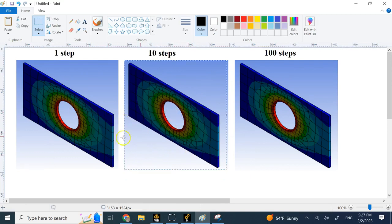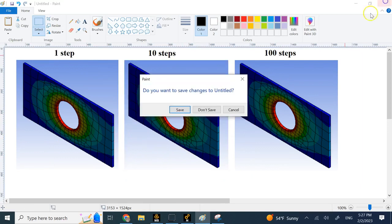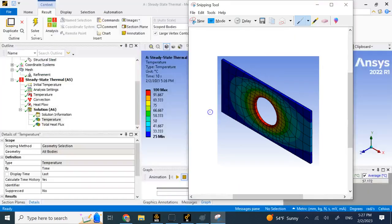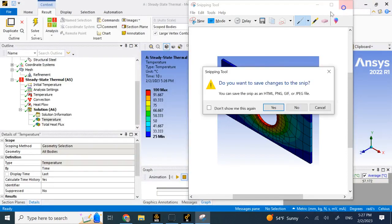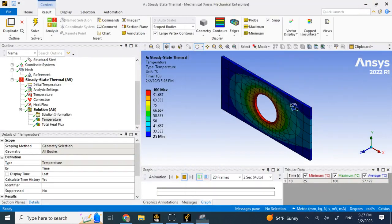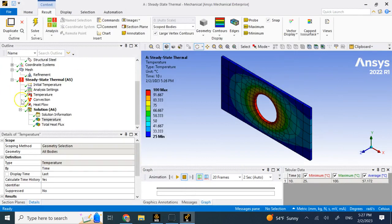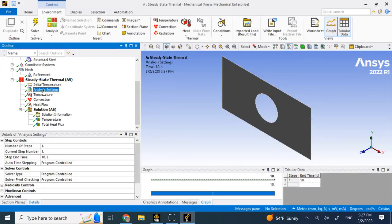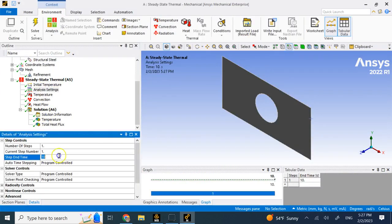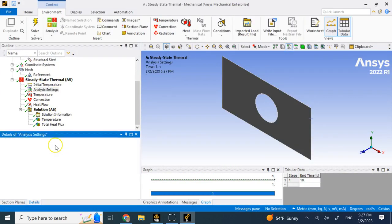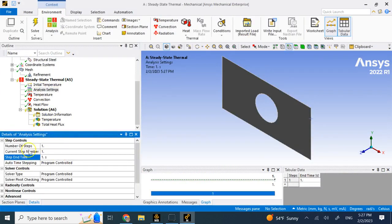Because this is a steady-state analysis and it goes until it reaches basically steady temperatures that do not change versus time.